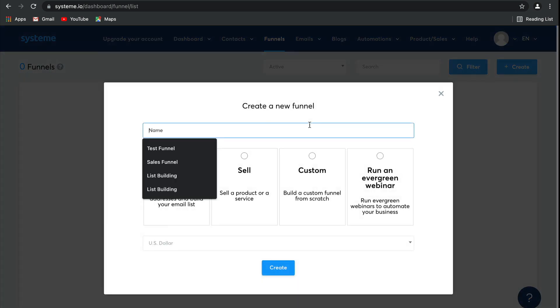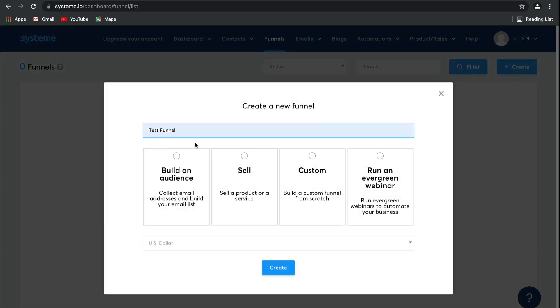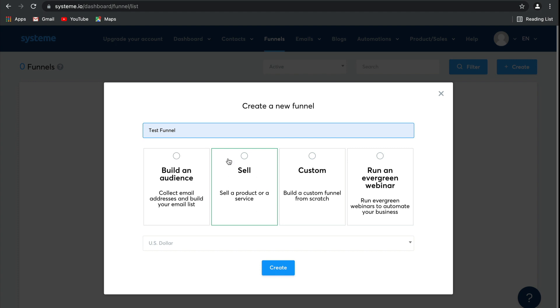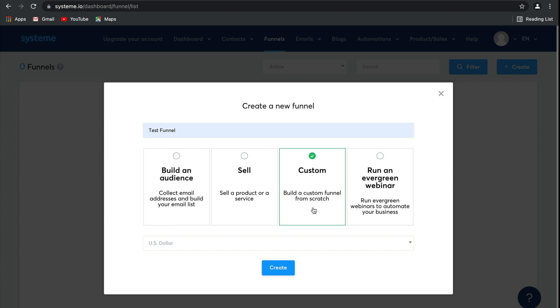I'm going to call this a test funnel. Now, there are four different funnel templates for you to choose from, where you can build your email list, sell your products or services, a custom one which helps you start from zero so there are no pages, as well as running evergreen webinars to automate your business. I'm going to select custom for today.